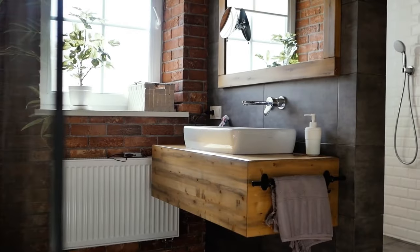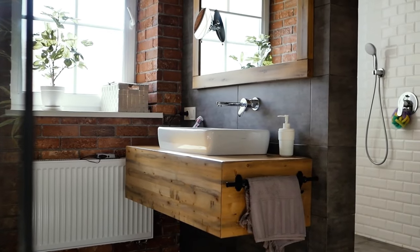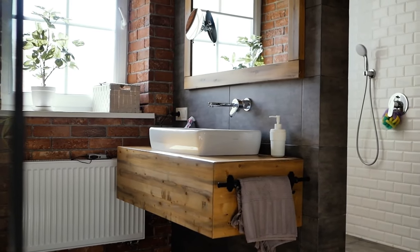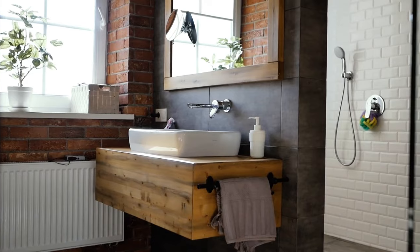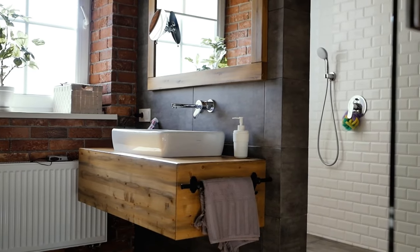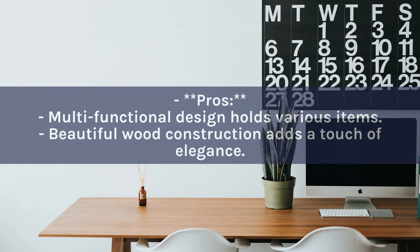Its elegant design and functionality make it an ideal gift and a perfect way to declutter your desk. Pros: Multifunctional design holds various items. Beautiful wood construction adds a touch of elegance.